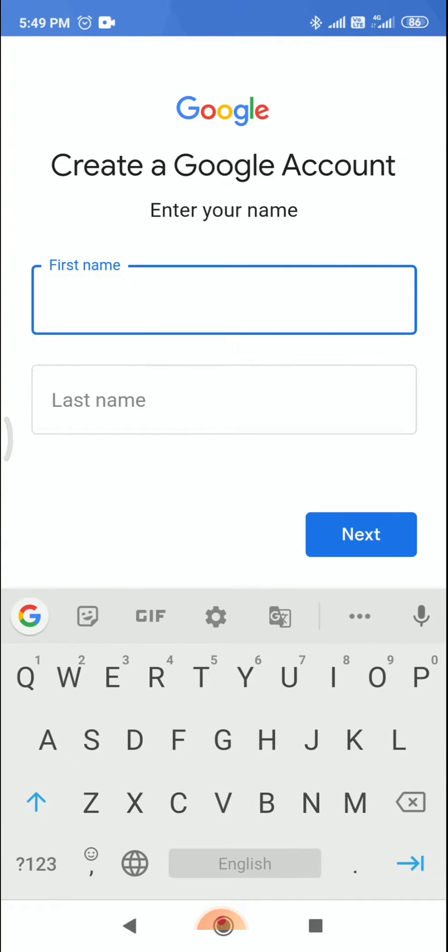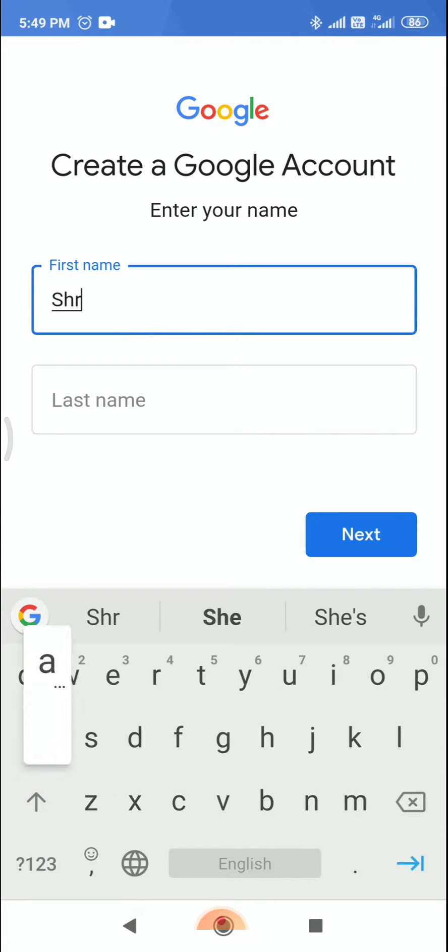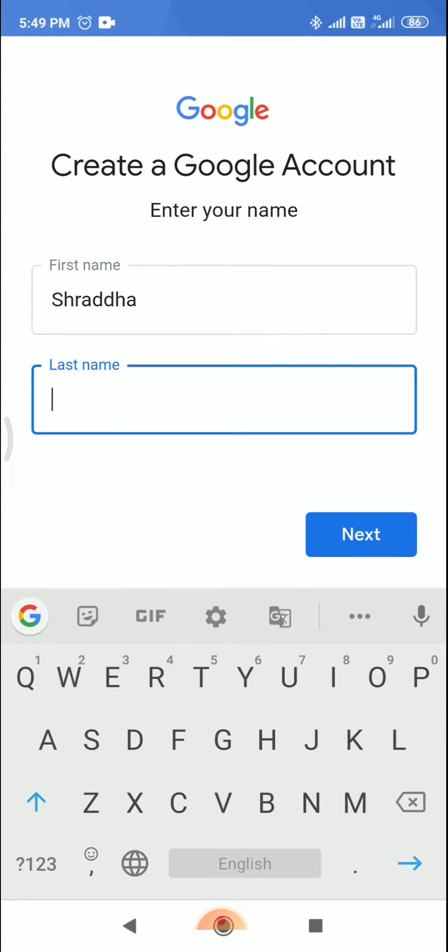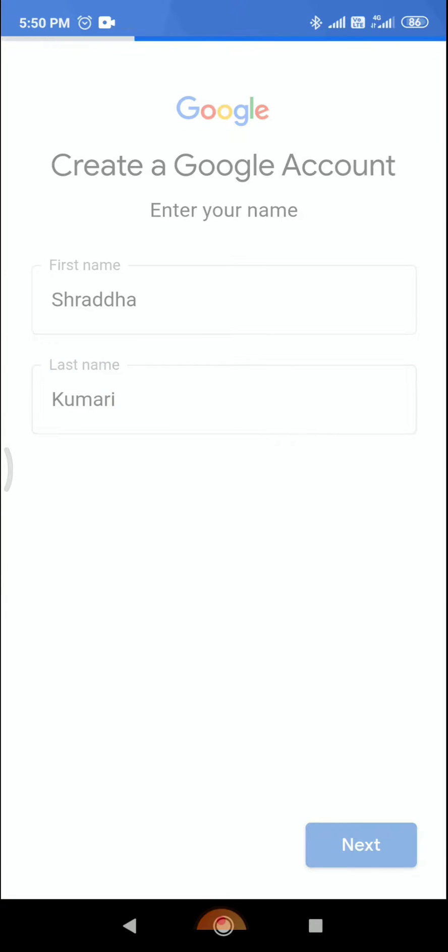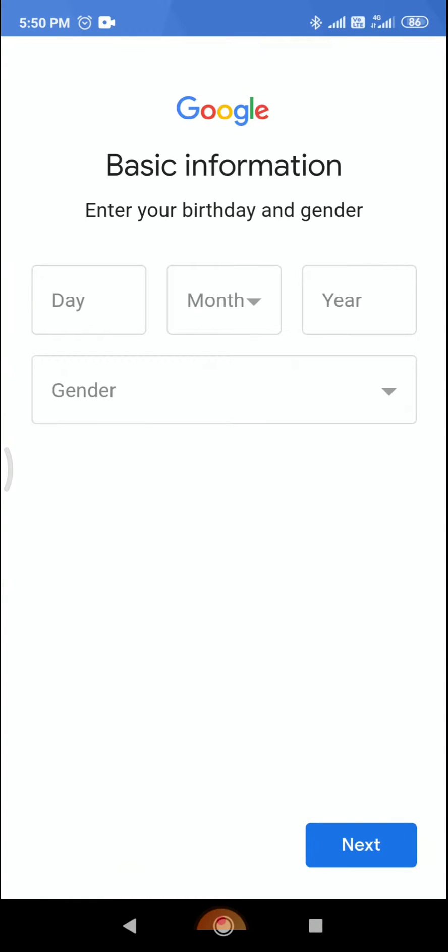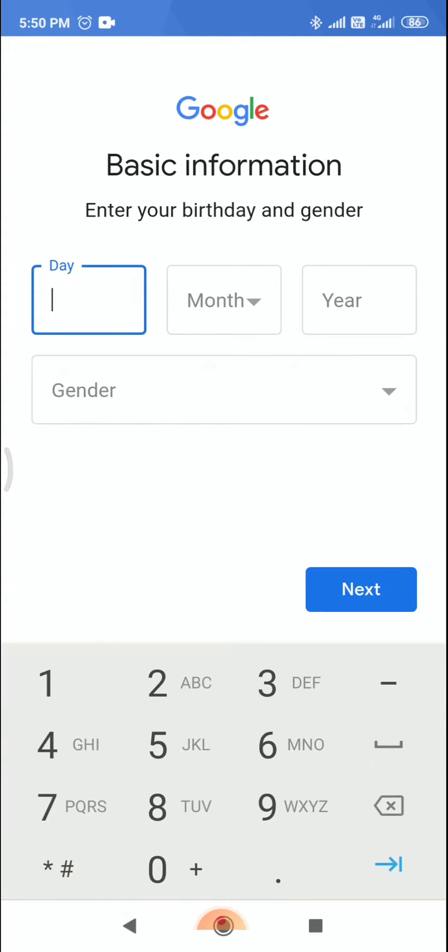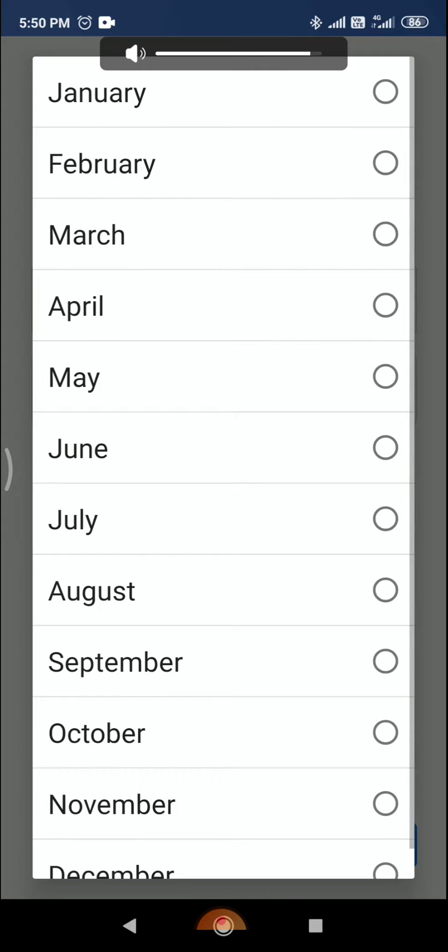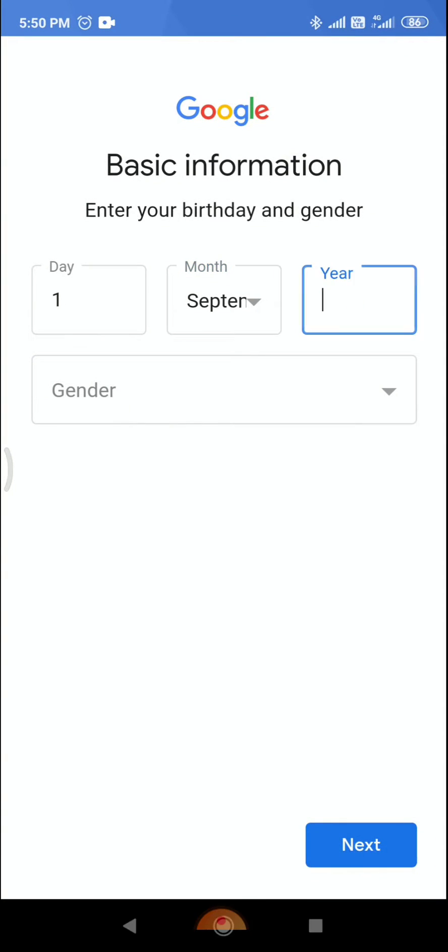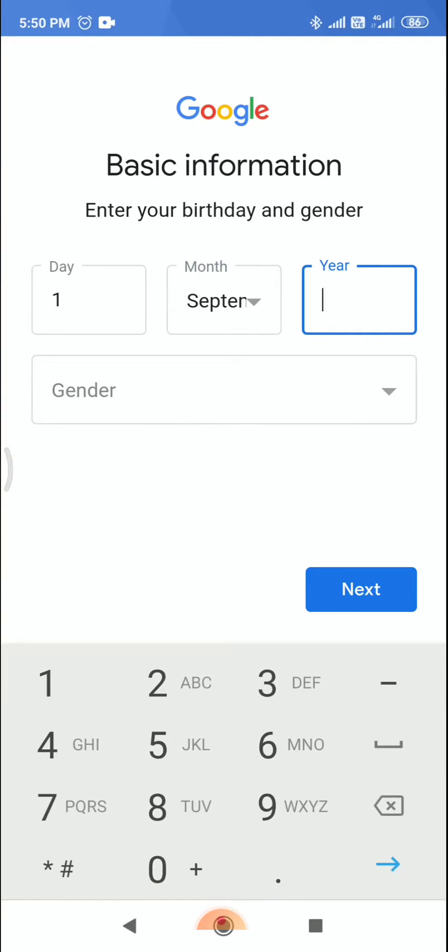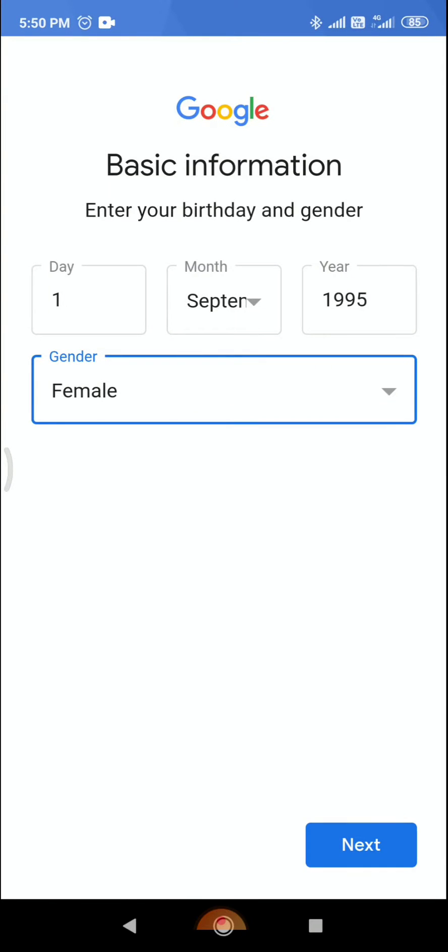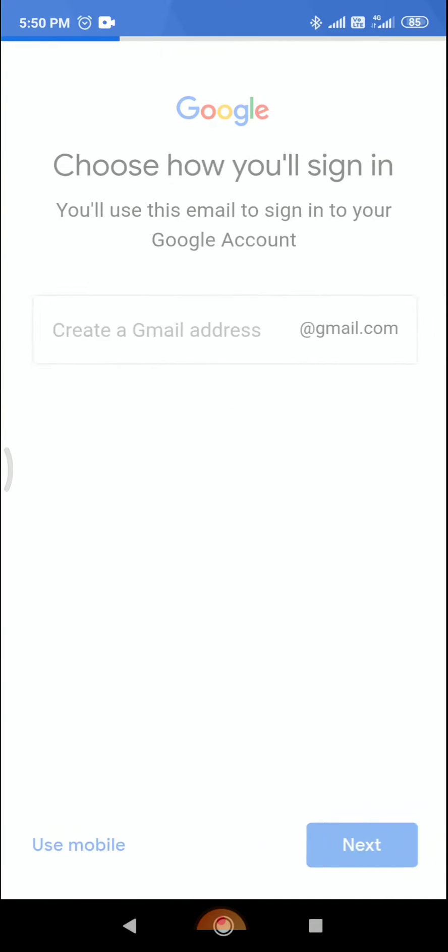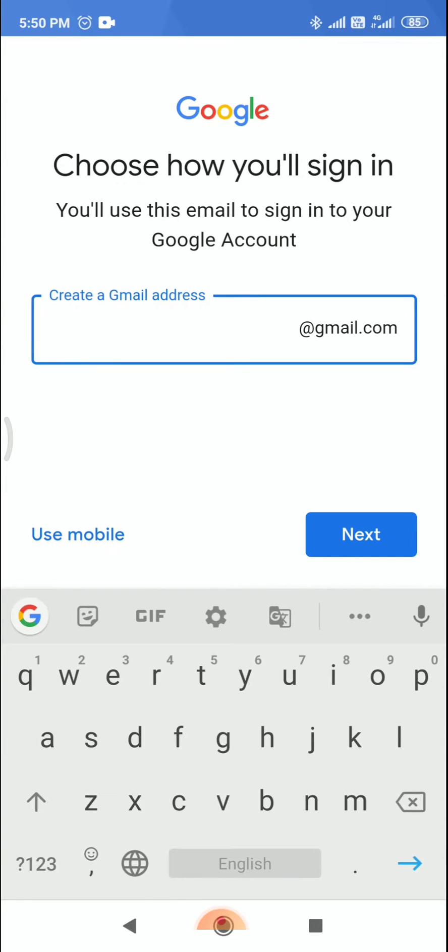Then enter your details. As I entered, click next. Now select your date of birth and select the gender. Click next. Now here you can write the email ID.